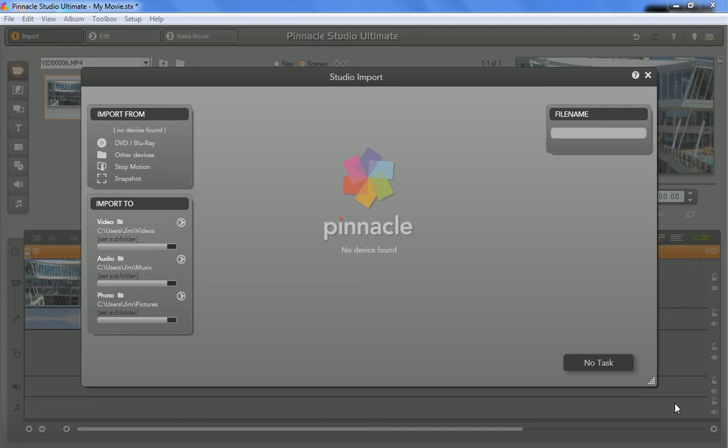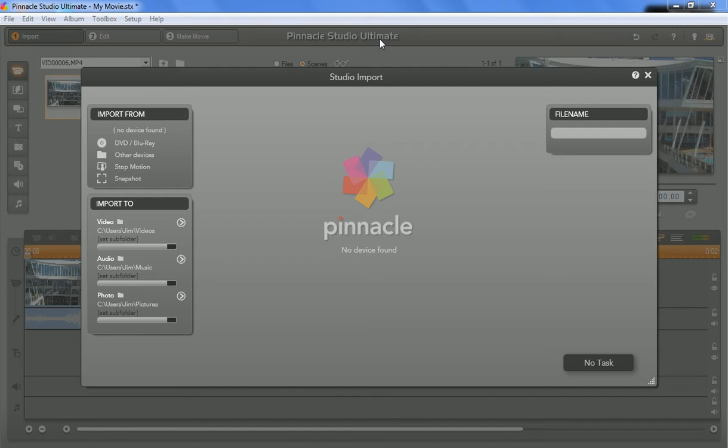Okay, hey guys, welcome back. This is Jim again, and we're going to go into the part two of this series. It's called Video Capture Tools, and what I've done is I've loaded up a demo or trial version of Pinnacle Studio Ultimate.